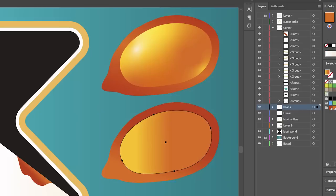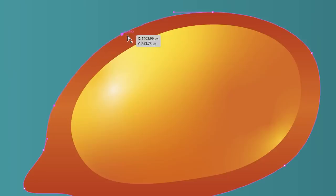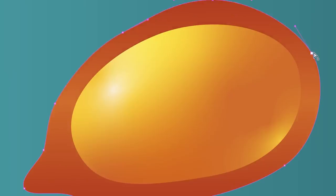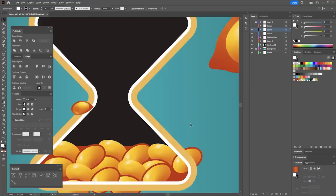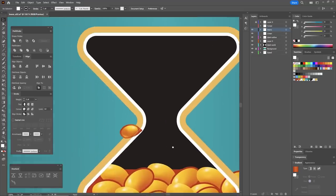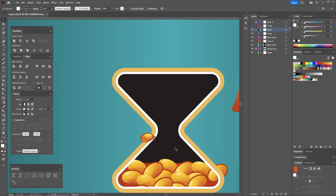The more detailed gradient did look surprisingly realistic, but I would have had to keep that detail consistent amongst all the beans, and make that work with the other design elements.